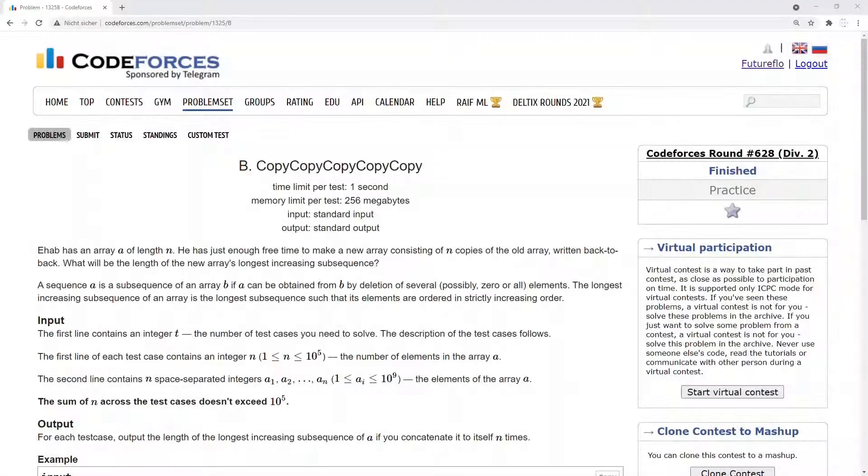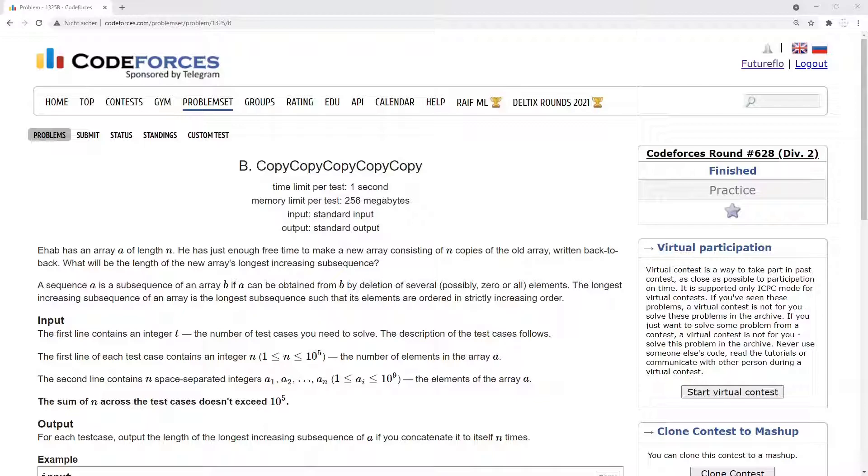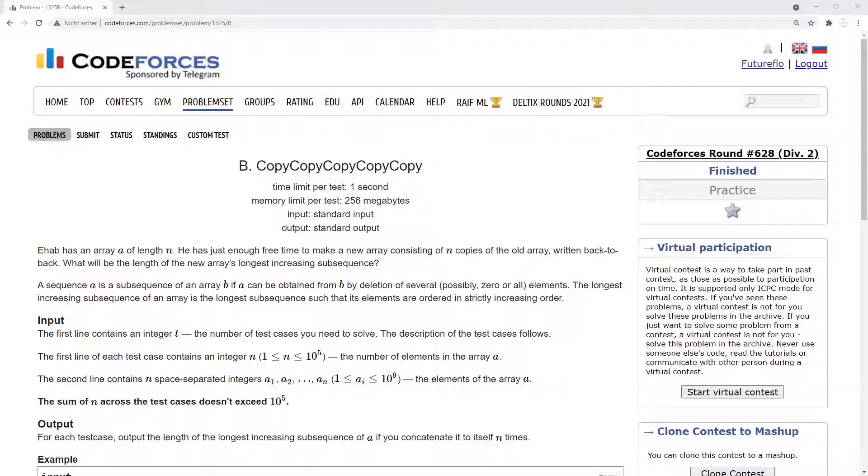Ehab has an array A of length n. He has just enough free time to make a new array consisting of n copies of the old array written back-to-back. What will be the length of the new array's longest increasing subsequence? A sequence A is a subsequence of an array B if A can be obtained from B by deletion of several possible elements. The longest increasing subsequence of an array is the longest subsequence such that its elements are ordered in strictly increasing order.